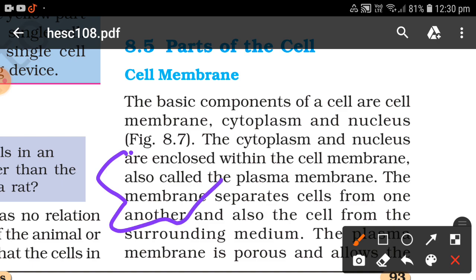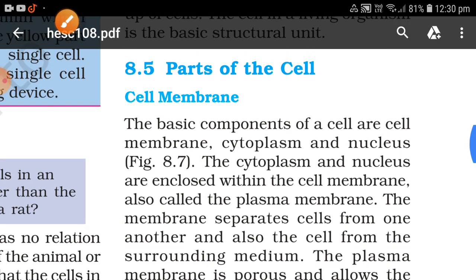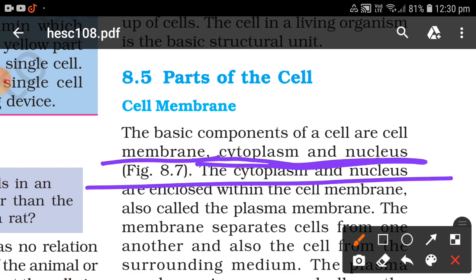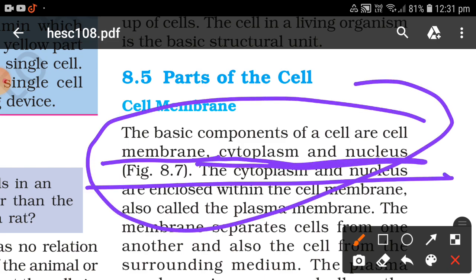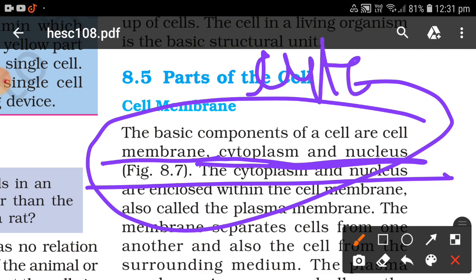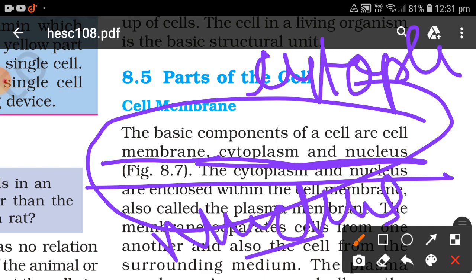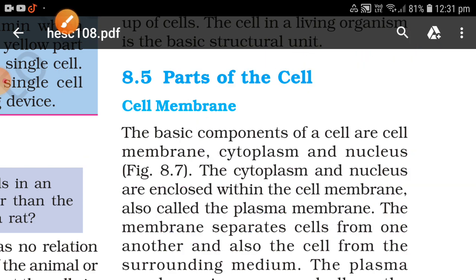A cell is made up of: first, the cell membrane; second, the cytoplasm; and third, the nucleus. These three things — cell membrane, cytoplasm, and nucleus — make up our whole cell. The cytoplasm and nucleus are enclosed within the cell membrane.